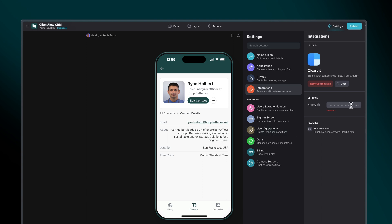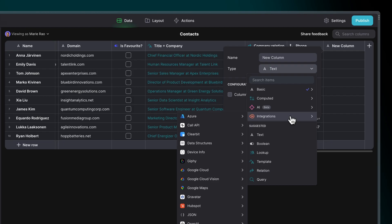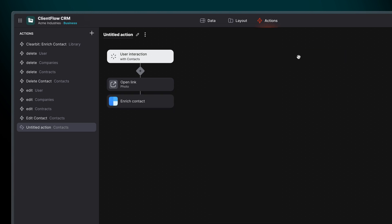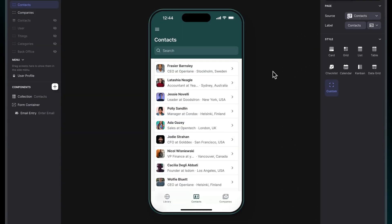The Clearbit integration has one feature, enrich contact. This feature can be added as a computed column in the data editor or used as an action. So let's look at an example of how you'd use this.